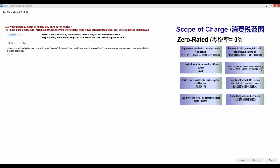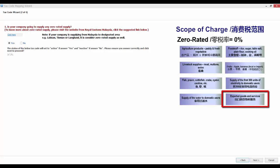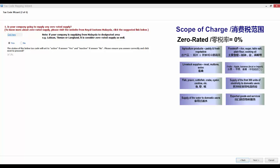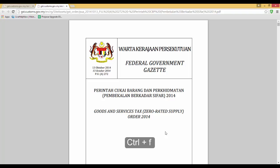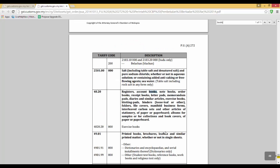foodstuff, livestock supplies, fruits, fresh seafood, exported goods and services, and more. To know more about zero-rated supplies, please visit the website from Royal Customs Malaysia by clicking on Click Here. And here is the zero-rated supply order 2014. For instance, if your company is dealing with books, you can press on Ctrl-F and then look for the word books. Now you'll be able to read more about this category and also determine the tariff code from here.